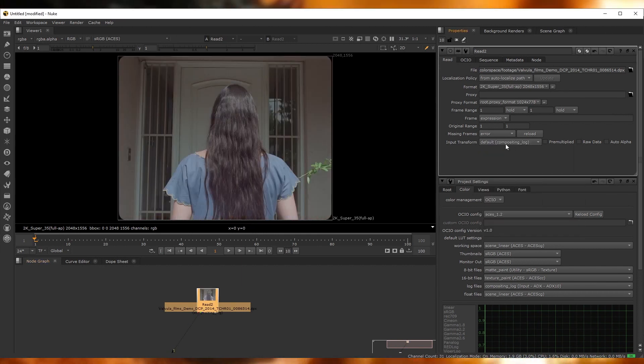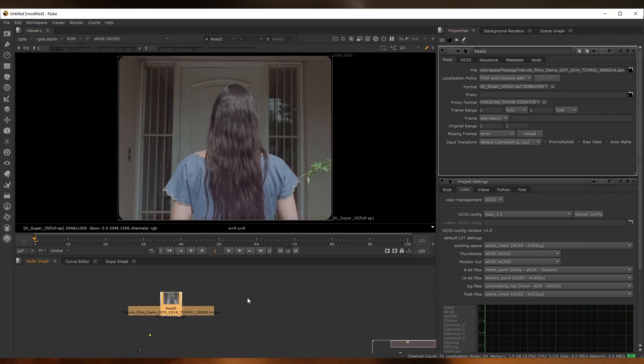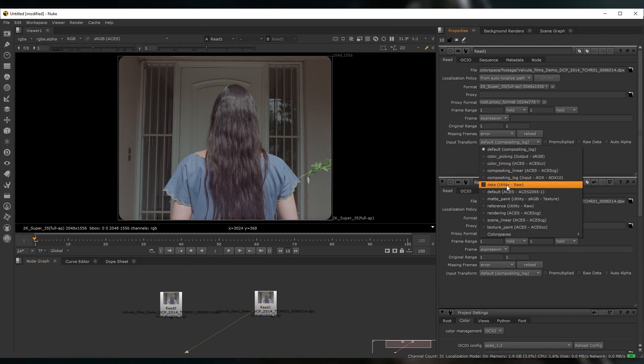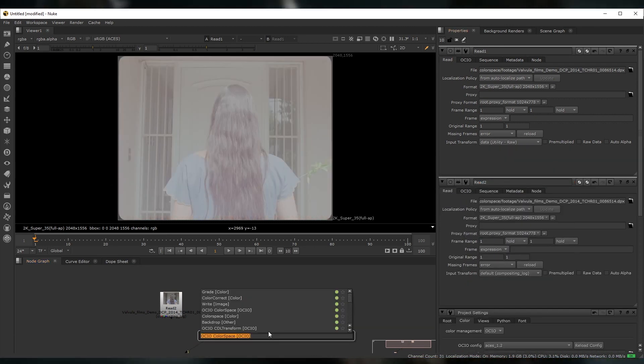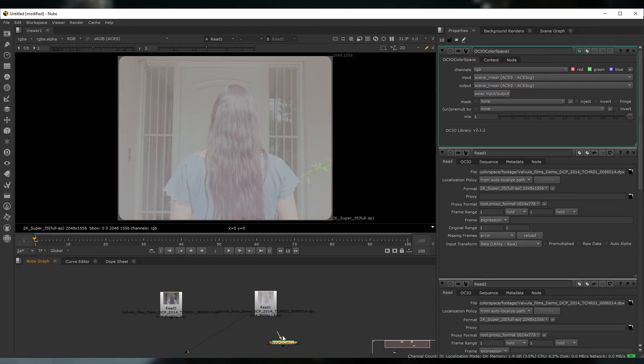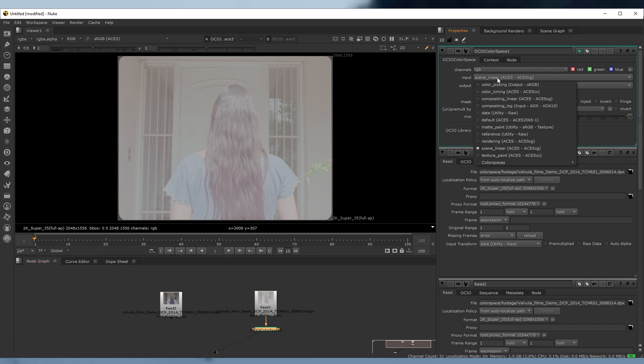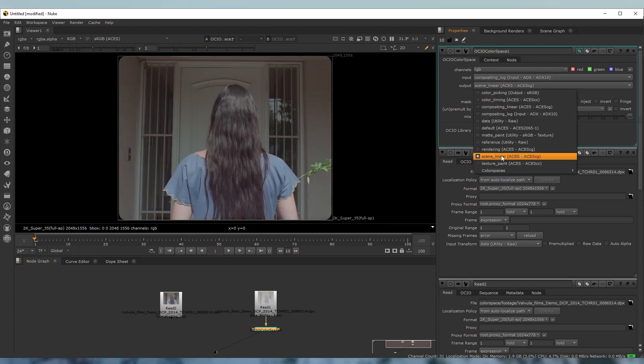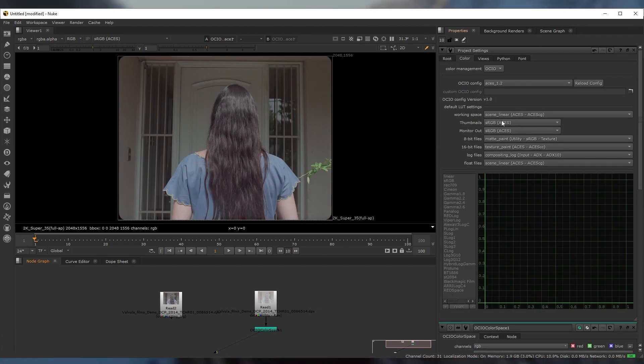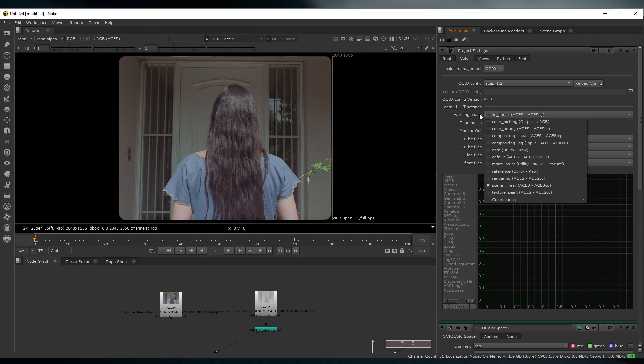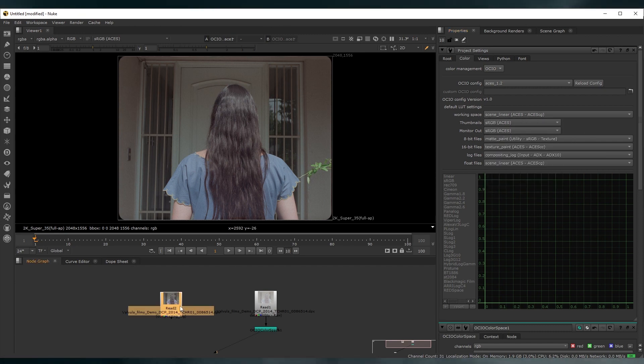The input transform converts the image from its original color space to your working color space. So if your texture was exported as sRGB, you'd want to set your input color space to sRGB and the output to your working color space, in our case, our beloved ACES CG. In Nuke, this can also be done directly on the read node by setting the input color transform. See, it's the same as if we left the read node to raw and used a color transform node instead.